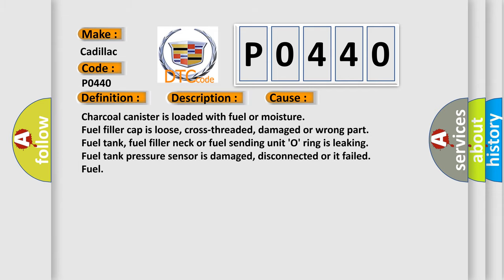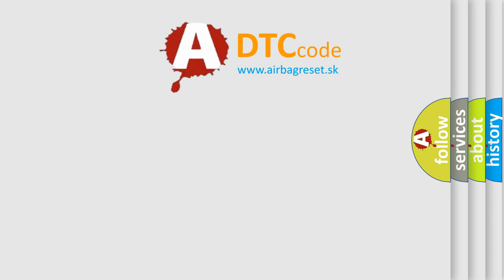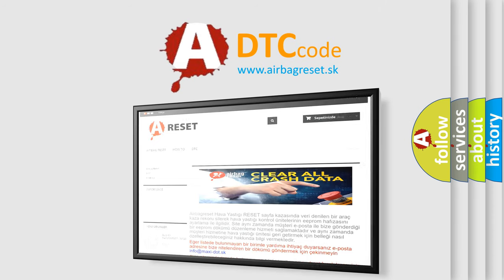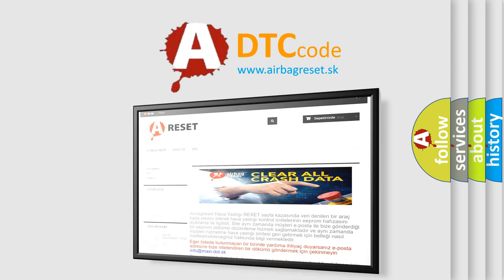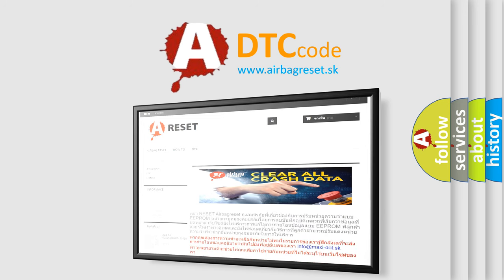The Airbag Reset website aims to provide information in 52 languages. Thank you for your attention and stay tuned for the next video.